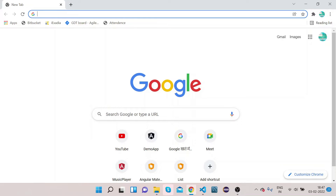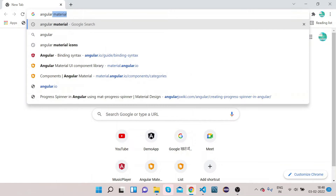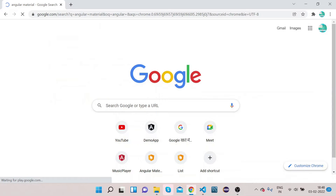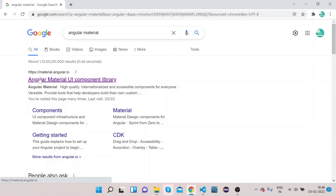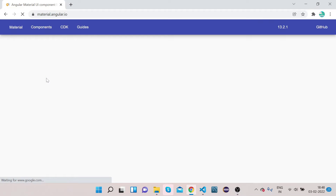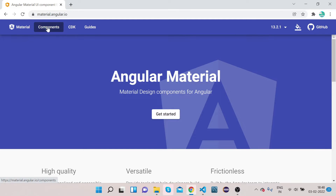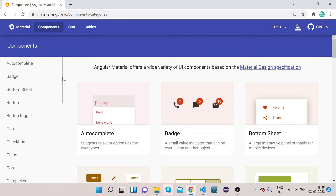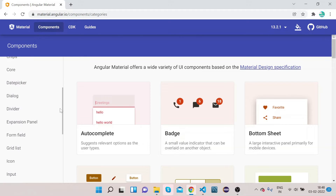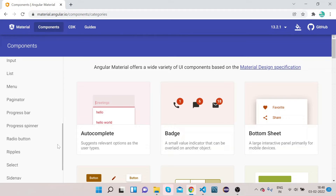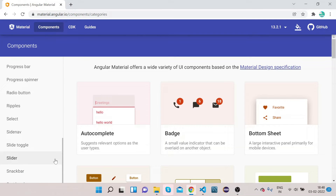Welcome to our channel Right Click Education. In today's video we will learn how we can implement Angular Material slide toggle. Without getting late, let's get started. Open Chrome, type 'angular material', open the Angular Material official website, and click on Components in the side navbar where you can see all Angular Material components.